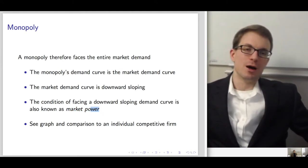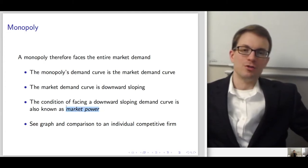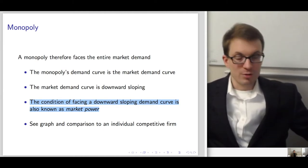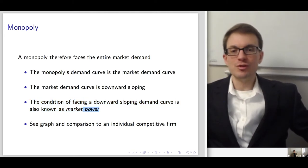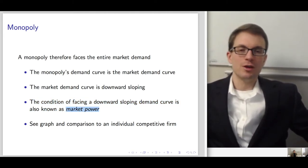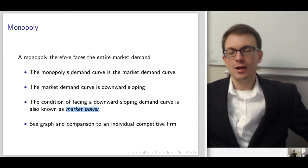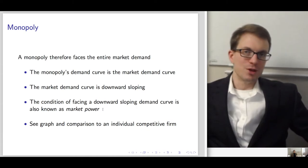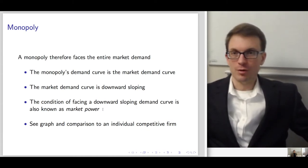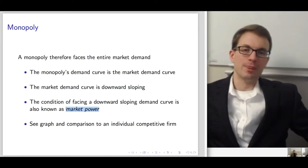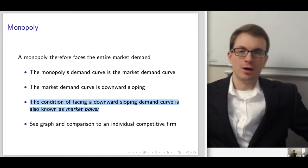Examples of firms with market power that aren't monopolies include monopolistic competition and oligopoly. Oligopoly is a situation with a few strong firms with market power, typically selling a relatively identical product. Monopolistic competition is a situation with many firms each having localized market power — many firms, but each able to influence the price of their own good, though not necessarily the overall market price.